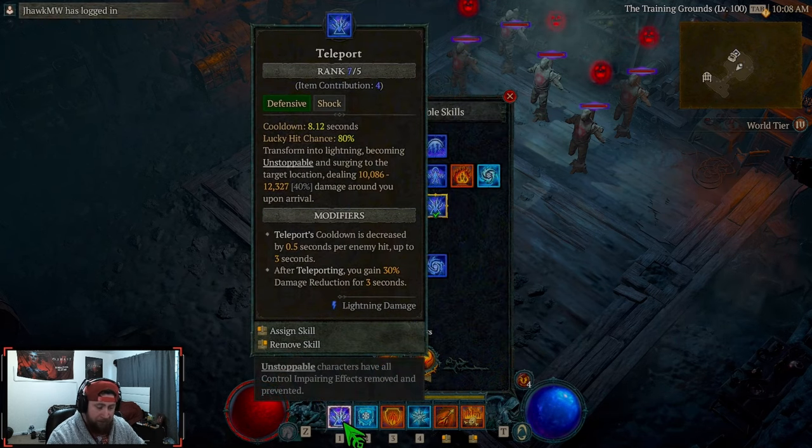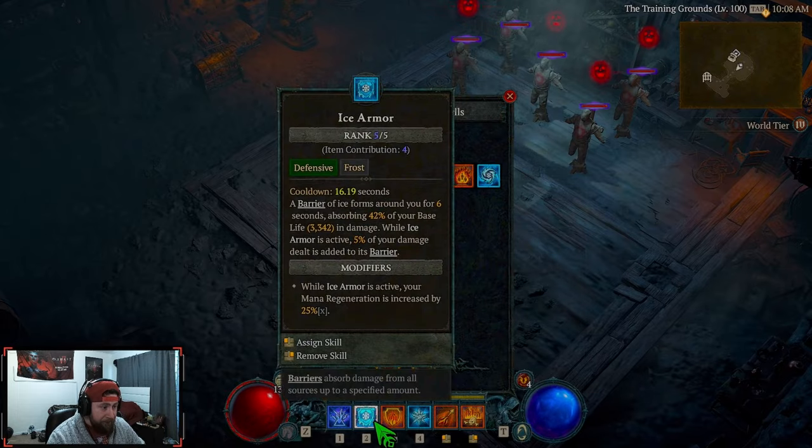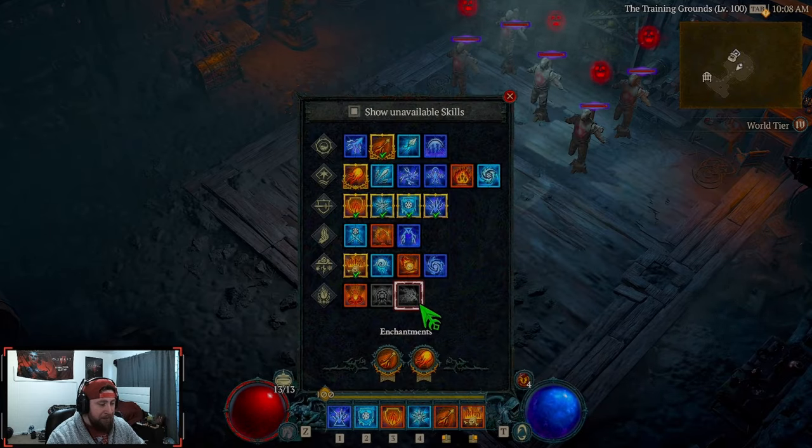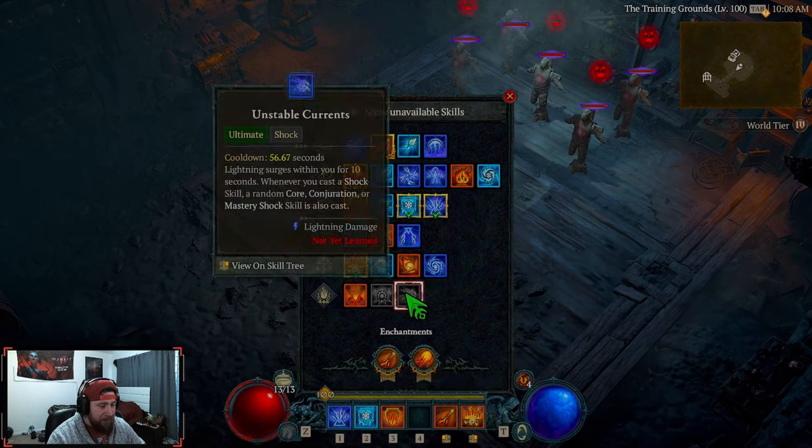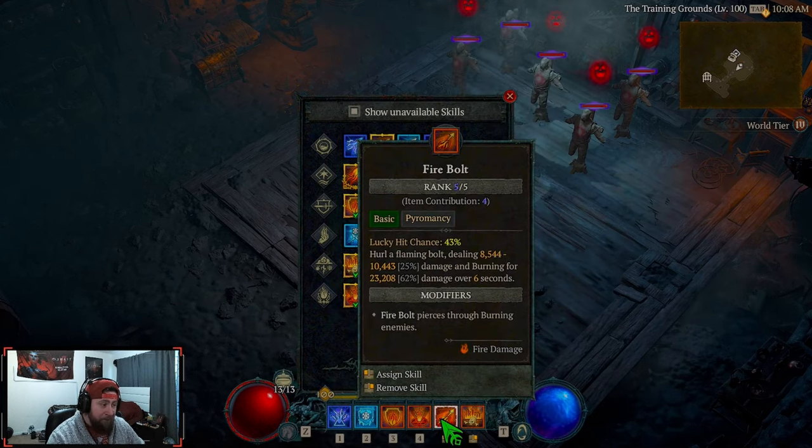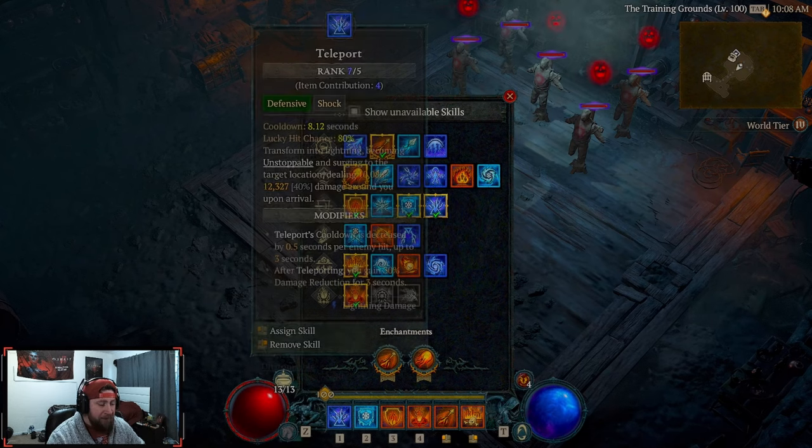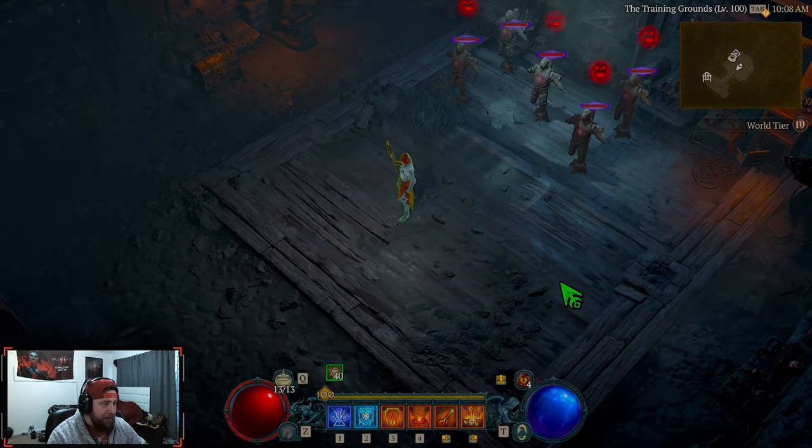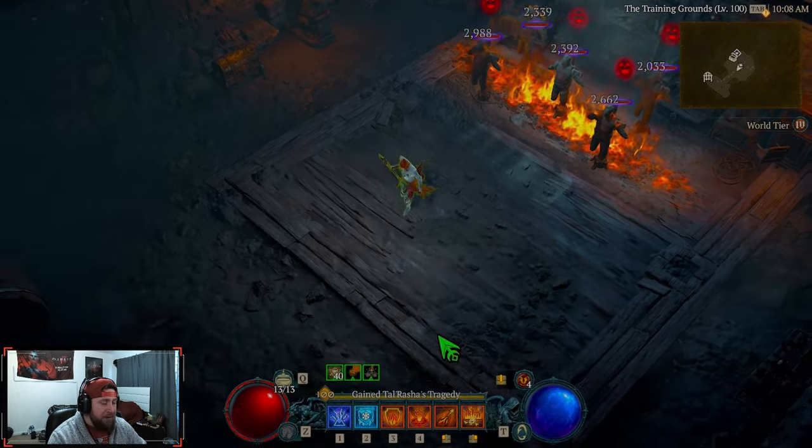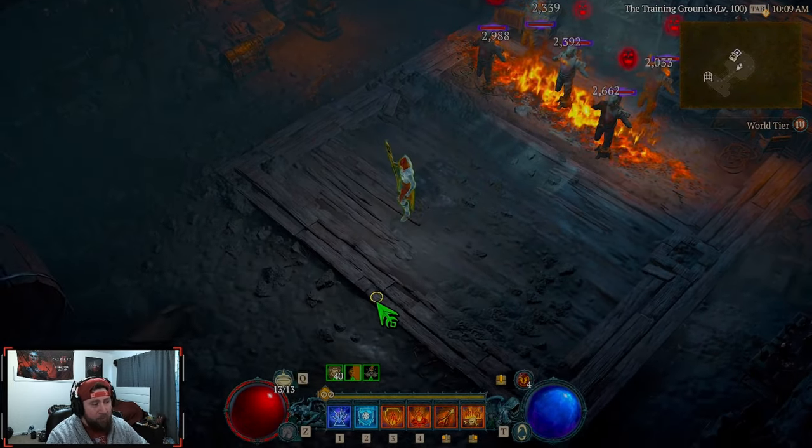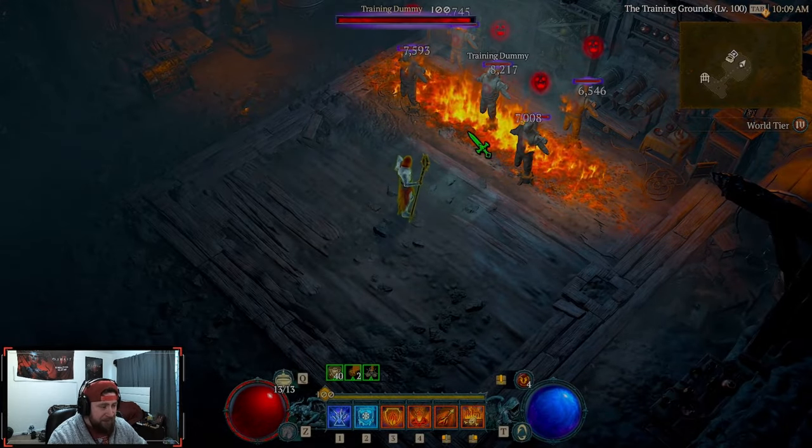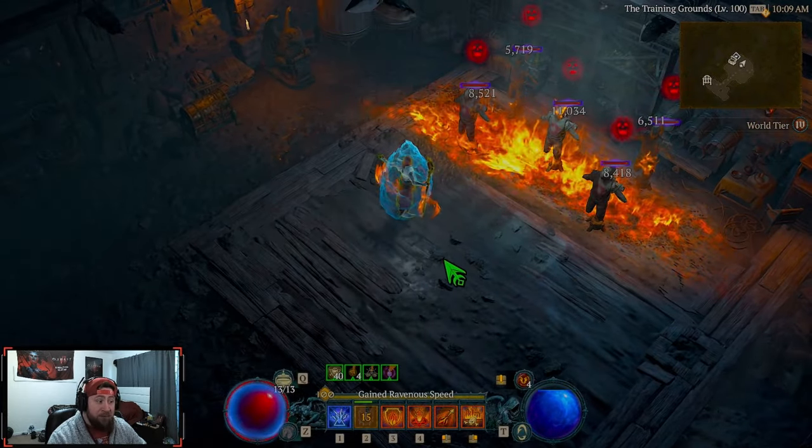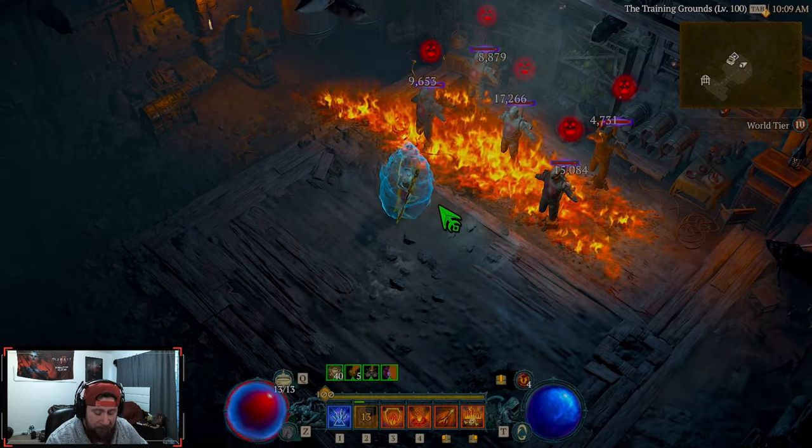We're going to be rocking Teleport, Ice Armor, Flame Shield. We're actually going to take Inferno, and then we got Firebolt and Firewall. That's going to be the core until we get up to the higher levels, then it's going to change slightly. But Firewall overall is going to be really powerful. It's a big AOE wall where you're going to be able to do lots of damage to all the enemies while you're moving around, just utilizing all of your defenses.